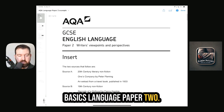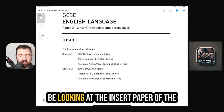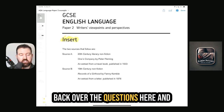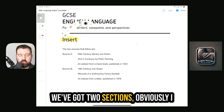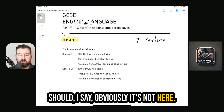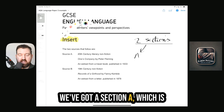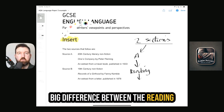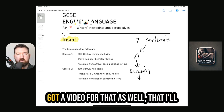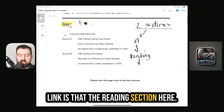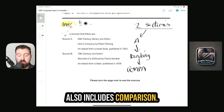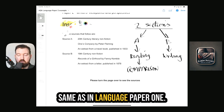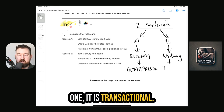Let's start with the basics. Language Paper 2 — we're going to mostly be looking at the insert paper of the exam, but also looking back over the questions. We've got two sections: Section A, which is a reading section. The big difference between this reading section and Paper 1 is that this one also includes comparison. There's also a Section B, which is a writing section.